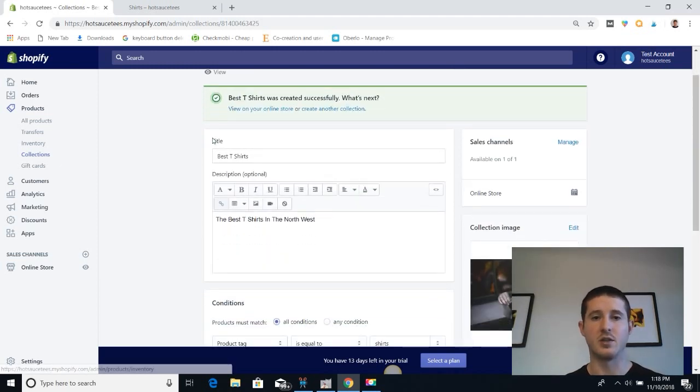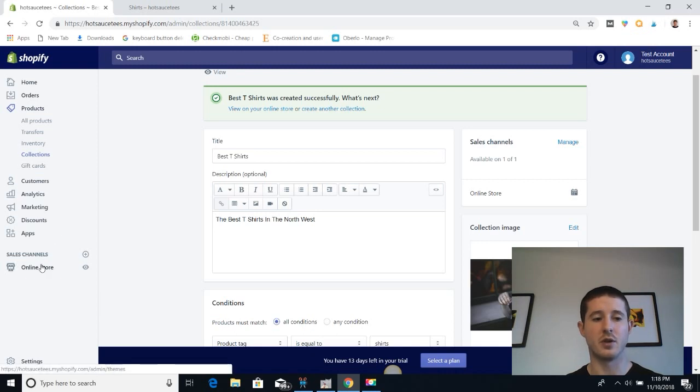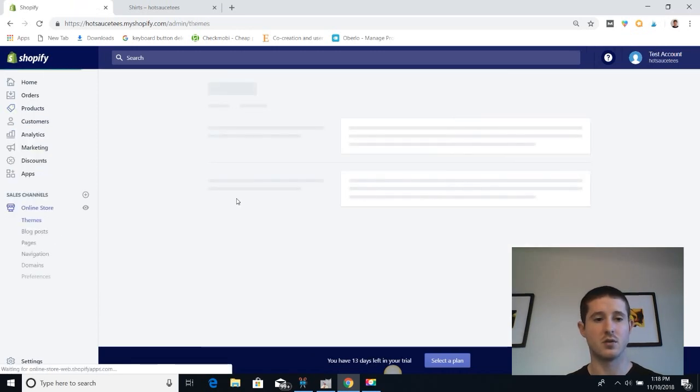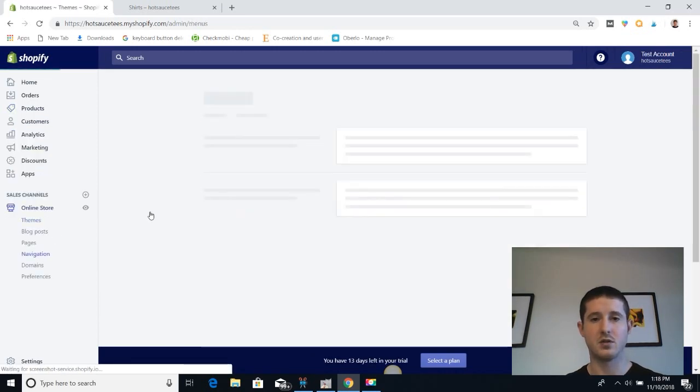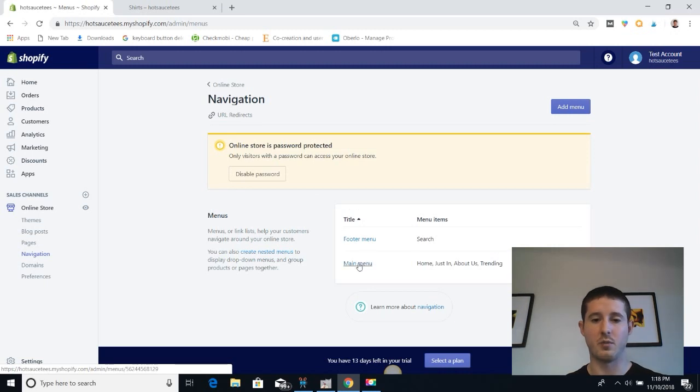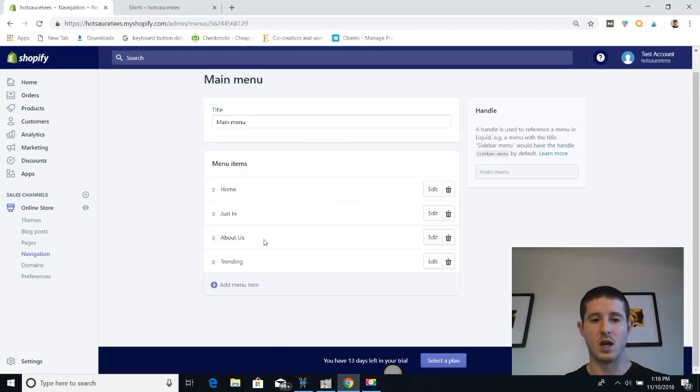We're going to add it to our main header menu. We do that by going to Online Store, clicking on Navigation, and from here we're going to go to Main Menu. Once we're in the main menu, you can see we have four sections built out: Home, Just In, About Us, and Trending.